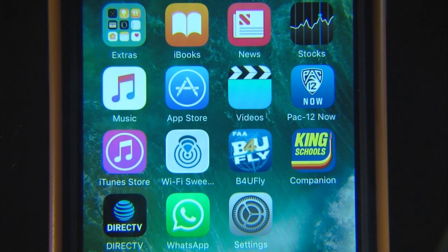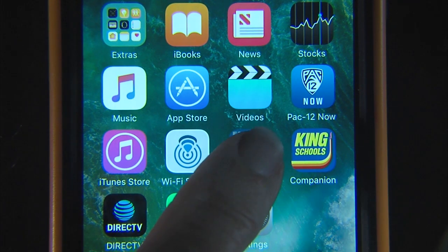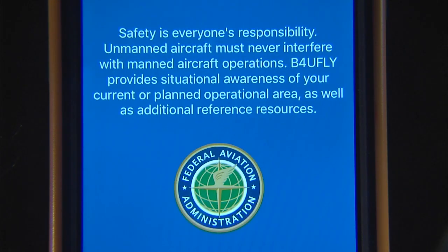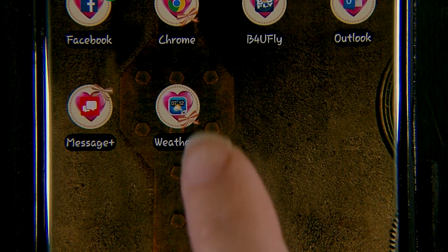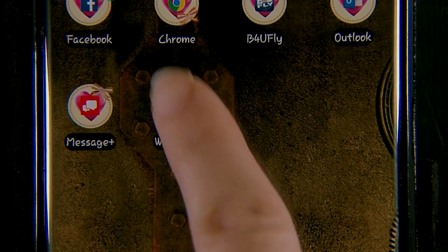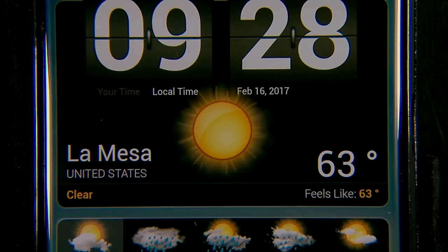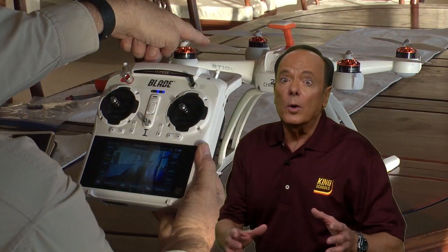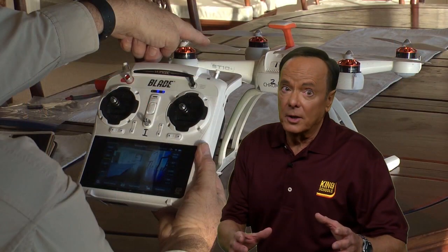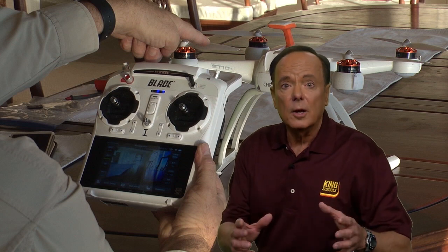To help you identify controlled airspace and temporary flight restrictions and other flight information, download the FAA's free app before you fly to your mobile phone. Other free apps will have current weather information and help you to plan and create flight logs that document your activity. We'll talk about the different kinds of controlled airspace later.